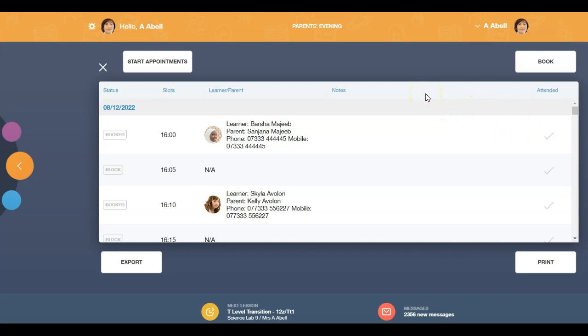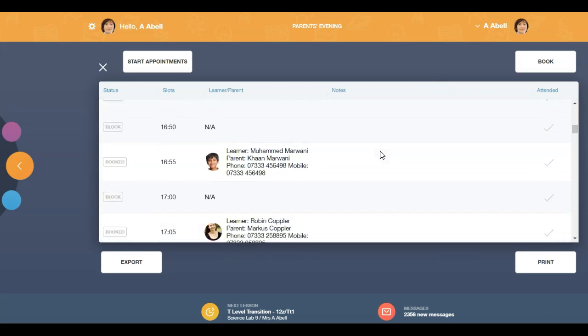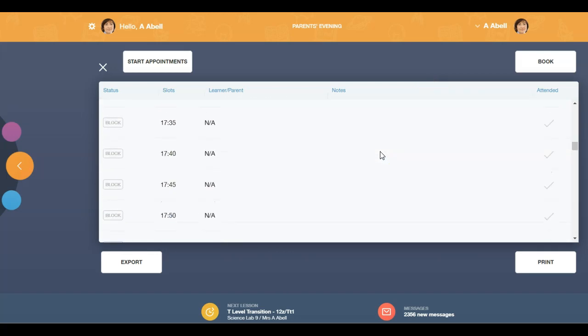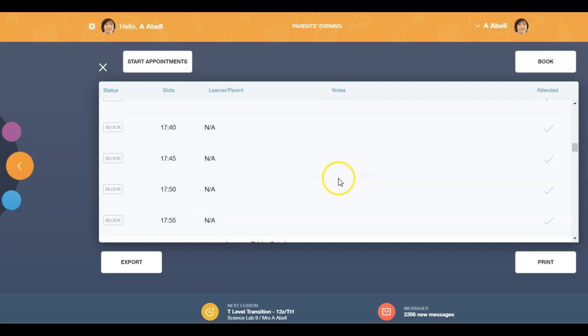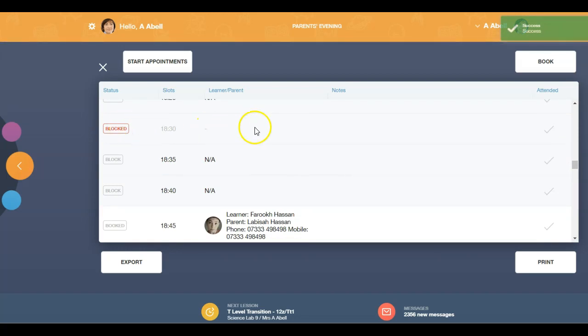You have the ability to block appointment slots if this has been enabled by your administrator. To block an appointment slot, click the block button. No parent will be able to book an appointment with you during this time.